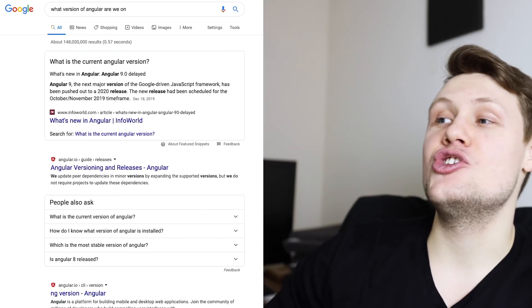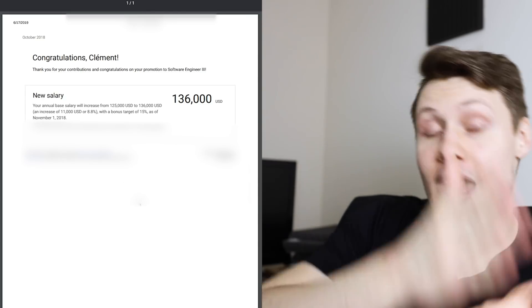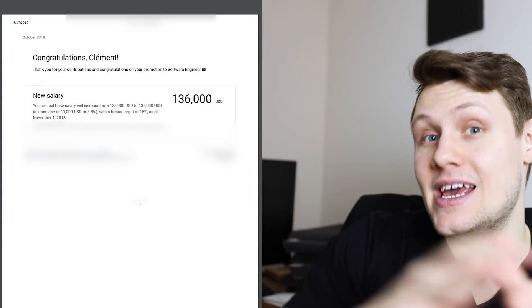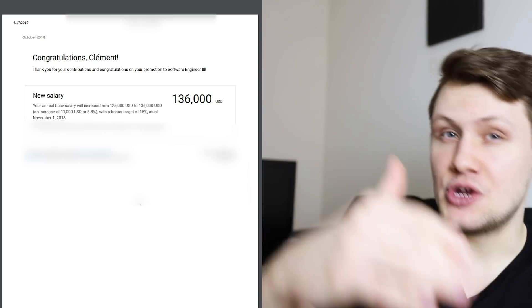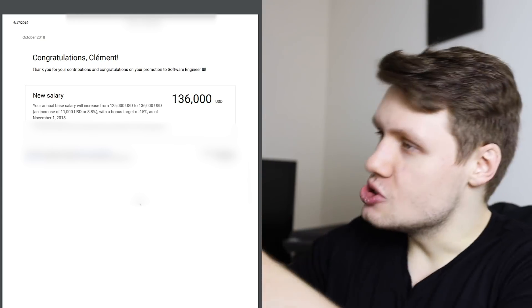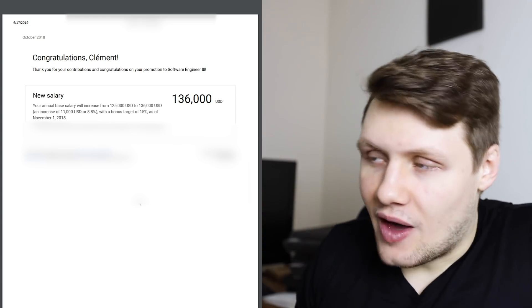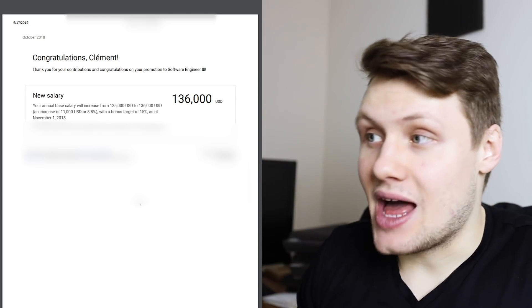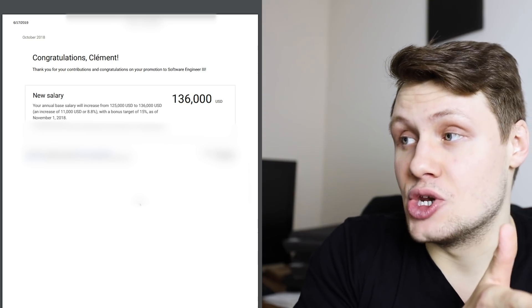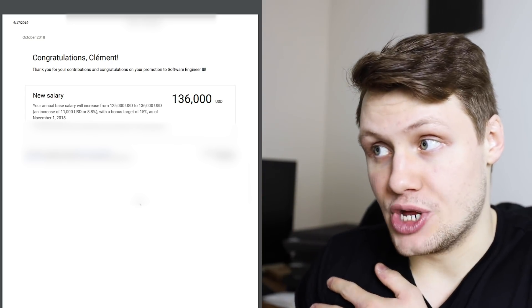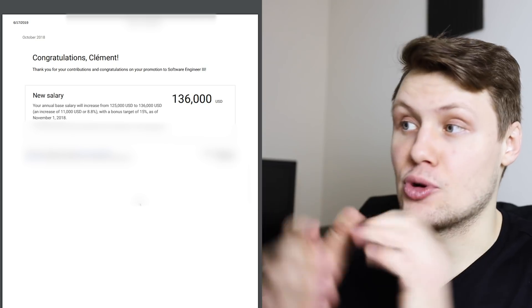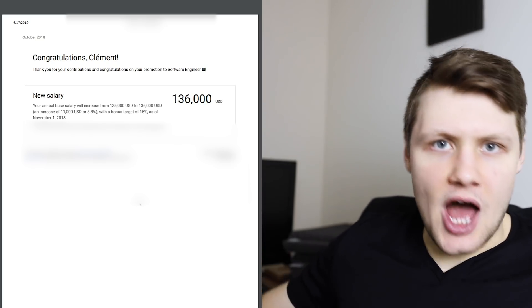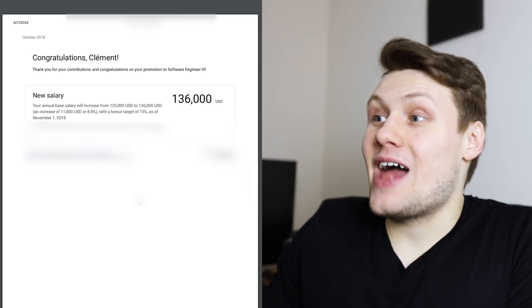Anyway, Google's not great at naming, and so they've decided to name externally their levels L3, L4, L5, but internally L3 is actually Software Engineer 2, L4 is Software Engineer 3. Anyway, this is what's going on. So, I got promoted to L4, Software Engineer 3, and my new base salary went from $125,000 per year to $136,000 per year. That was an 8.8% increase. And that was the only increase that I got when I became an L4 Software Engineer at Google.